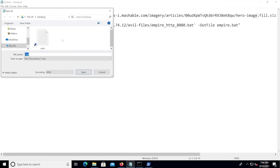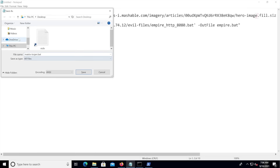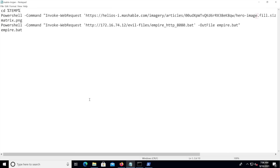Once you're done, we're going to save this. Make sure you set the type to 'All Files' and set the extension to a batch file. Use whatever name you want — let's say 'matrix trojan' and call it dot bat. Obviously, you don't want to tell the user it's a Trojan; we're just doing this in the video. Let's select a place to save it — the desktop is fine. And that's it, we're ready.